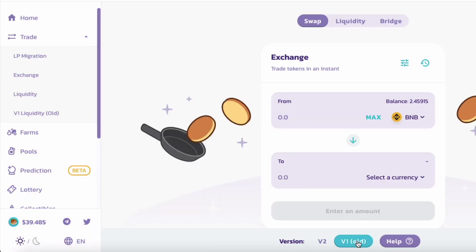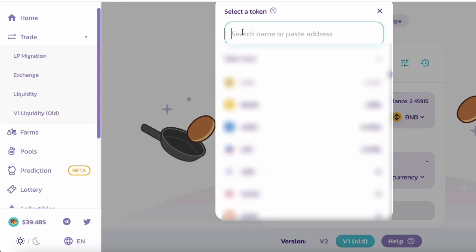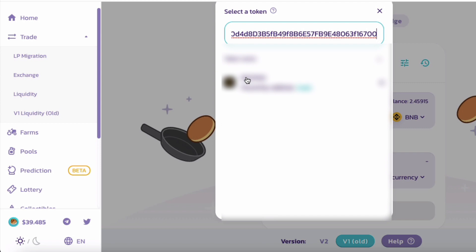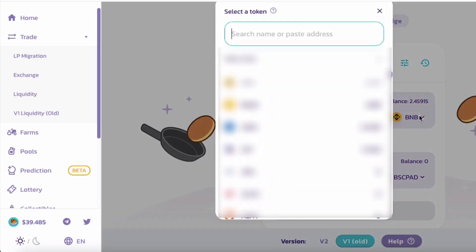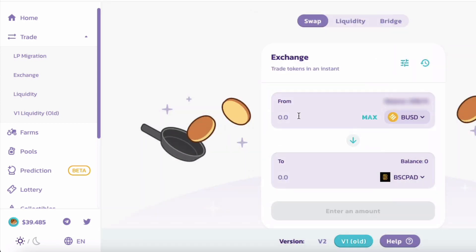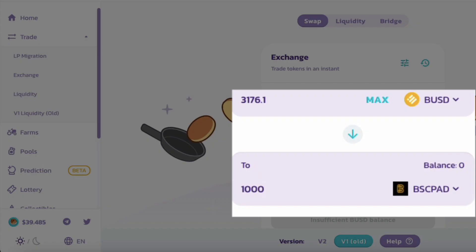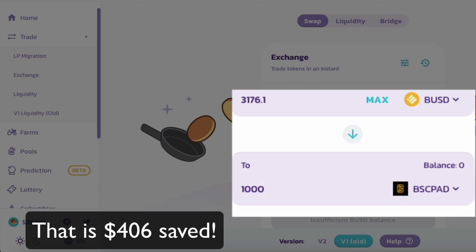But if I want to make the same purchase on V1, let's see what happens. I'll paste that token address here and use BUSD again. Let's say I want to purchase one thousand — that's only going to cost me $3,176.